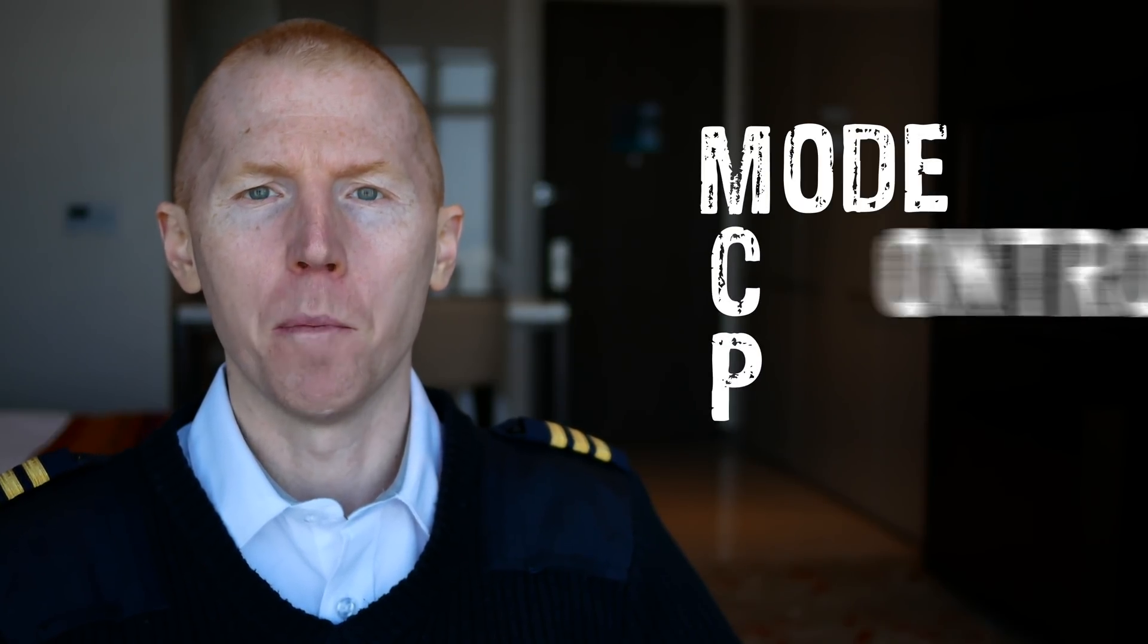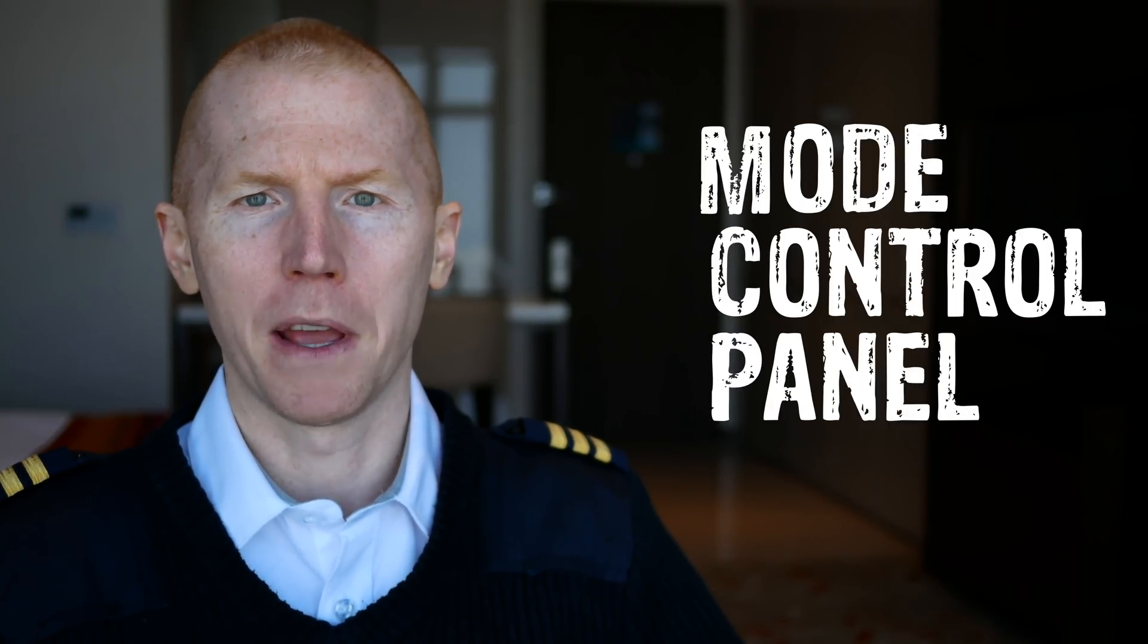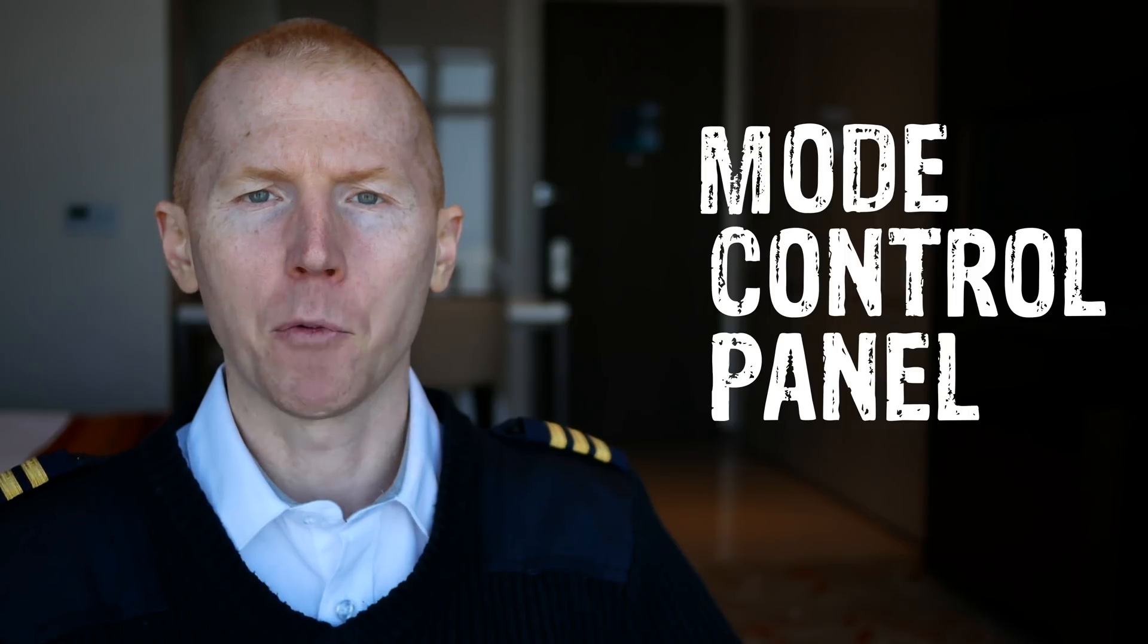Flying the Boeing 747 or a Boeing 747 flight simulator becomes a lot easier when you understand when and why to use the buttons on the flight deck. The most used panel is called the MCP, the Mode Control Panel, and I'm going to explain how that works.